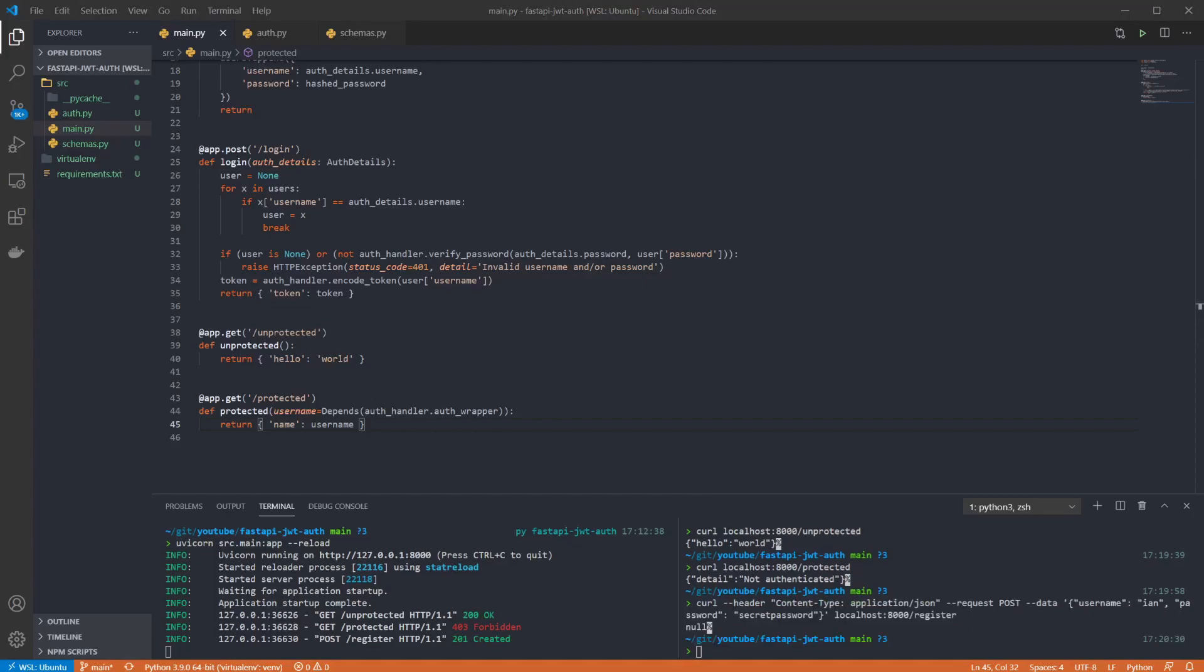I'm creating a user with the name Ian and the complex password of secret password. And from the output you can see we got no errors and the 201 created status code was returned.